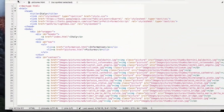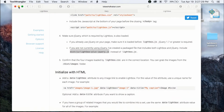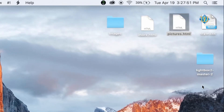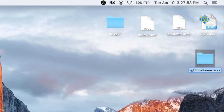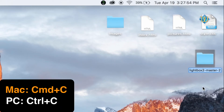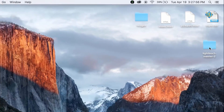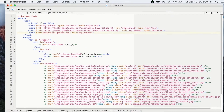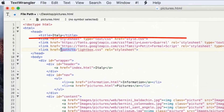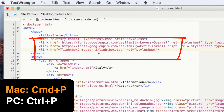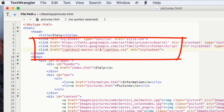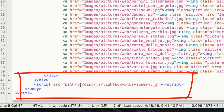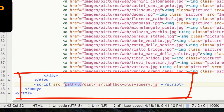Now that the links are in place, I have to update the links to match what I have on my desktop. Because I have the Lightbox 2 master 2 file on my desktop, I have to tell the code to look inside the Lightbox 2 master 2 folder to see the dist and src folders. So I'll add lightbox2master2/ in front of src/ in the CSS link and the same in front of the dist/ JavaScript link.